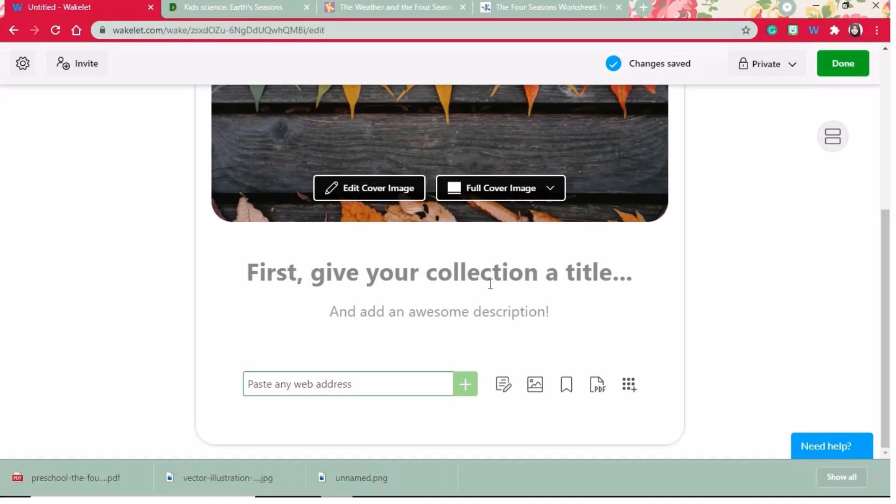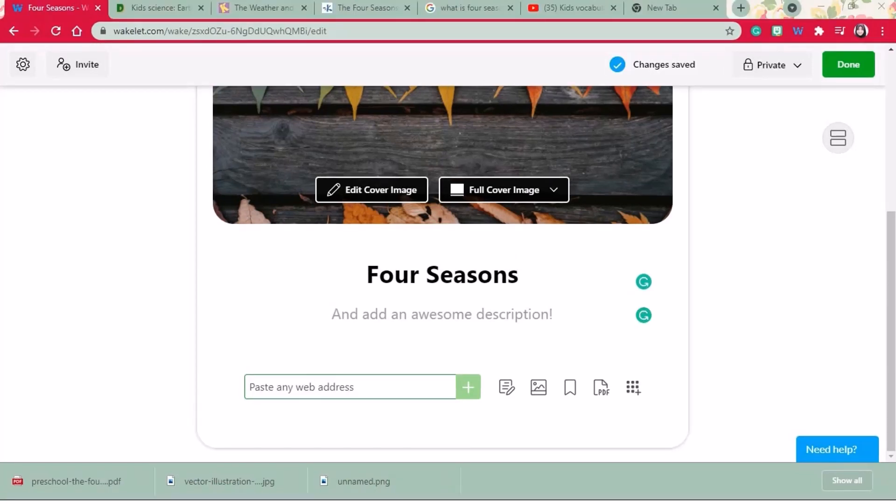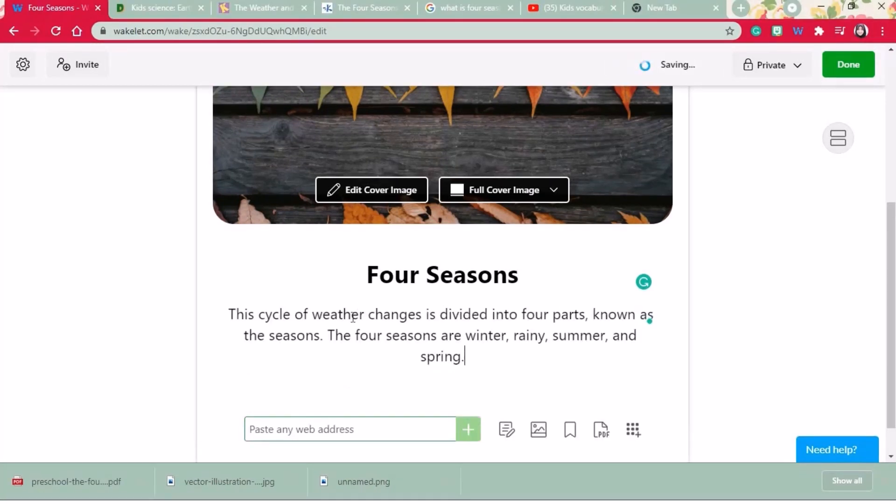Now we have to add the title for the collection. For an example, four seasons. Now let's type a description about four seasons.